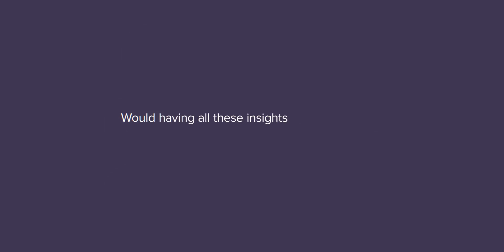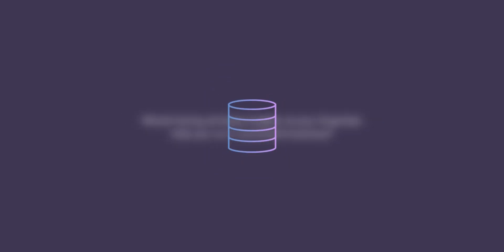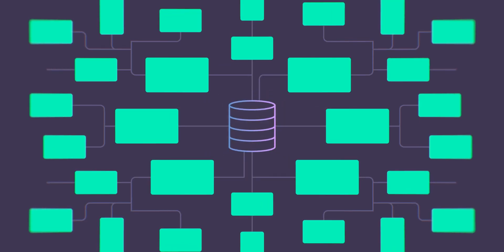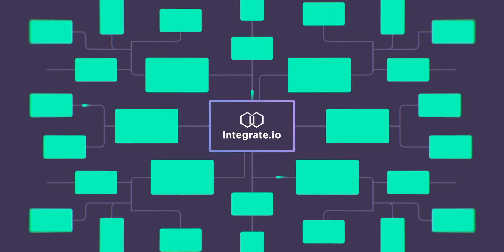Would having all these insights at your fingertips help you run a successful business? Your data is your central source of truth. It's time to start making it work for you.